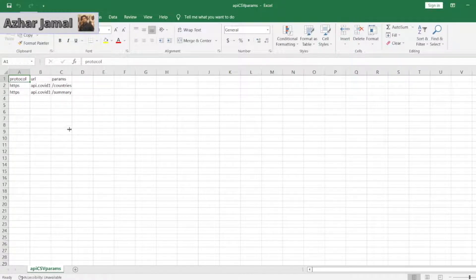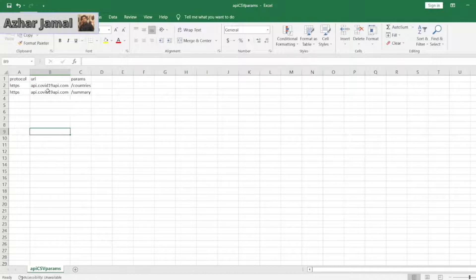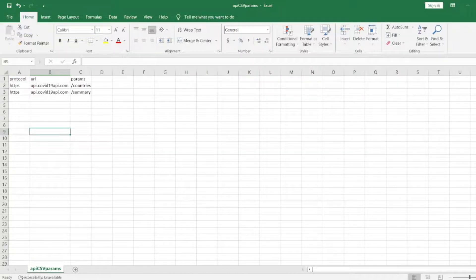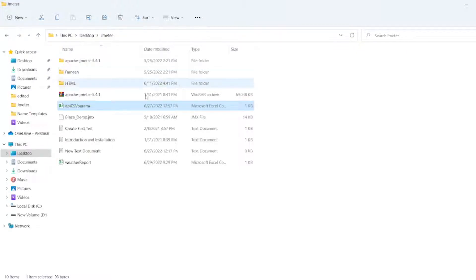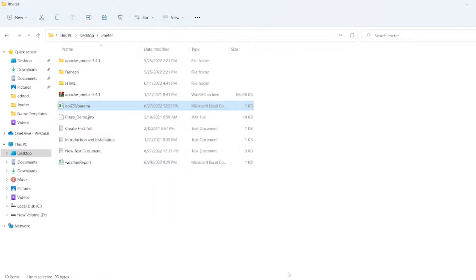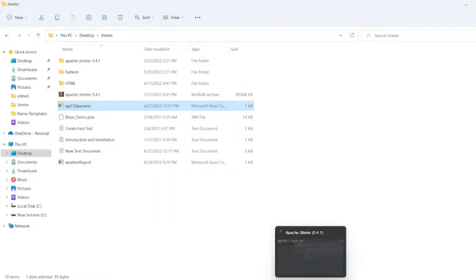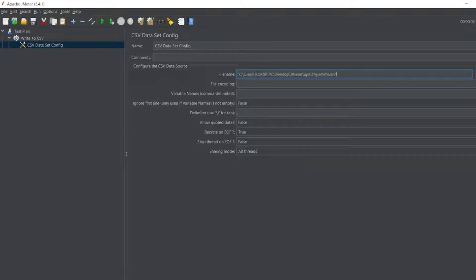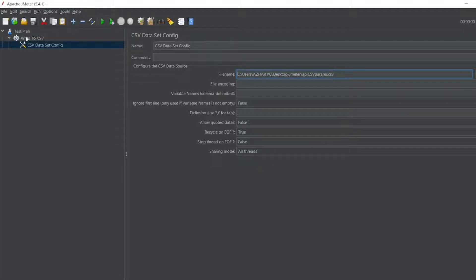So I'll minimize this and copy this path - copy as path. I'll go to my JMeter and paste the filename. I'll remove the double quotes. Now I need an HTTP request.